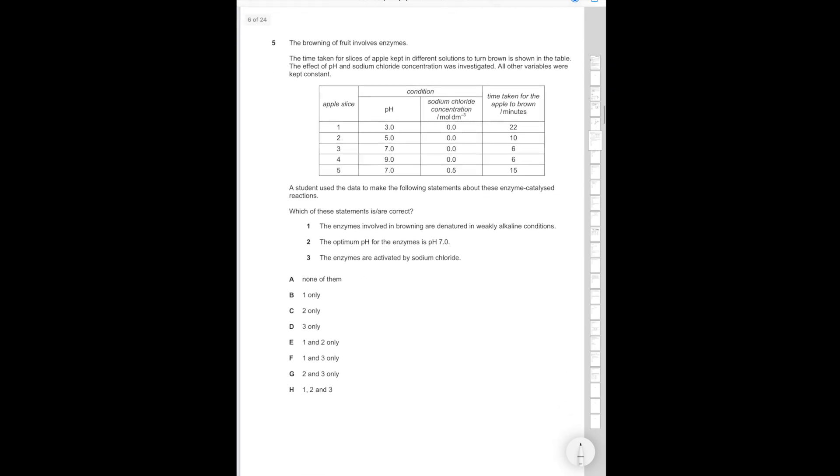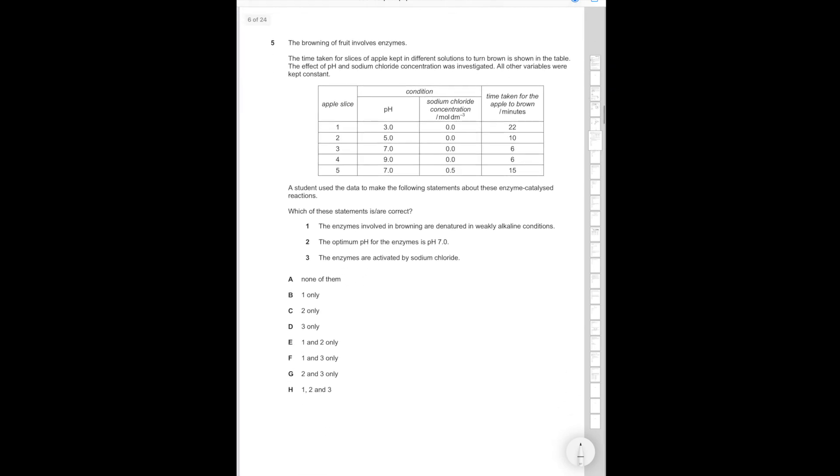Question 5. The browning of fruit involves enzymes. The time taken for slices of apple kept in different solutions to turn brown is shown in the table. The effect of pH and sodium chloride concentration were investigated. All other variables were kept constant. A student used the data to make the following statements about these enzyme catalyzed reactions. Which one of the statements are correct?